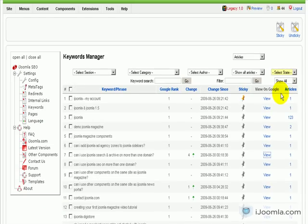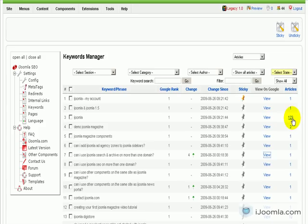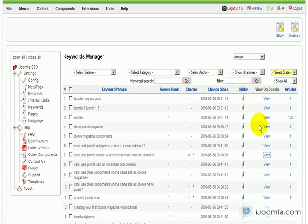Another thing that you can do is you can see how many times this keyword is showing on the different articles. If you click on it, it will show you a list of all the articles and it will allow you to remove it or edit whatever you want to do.